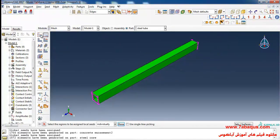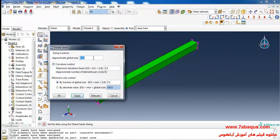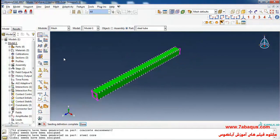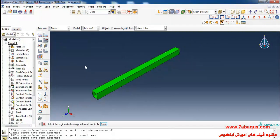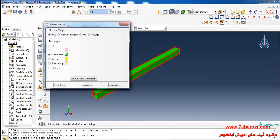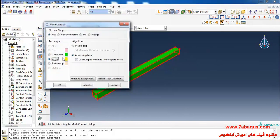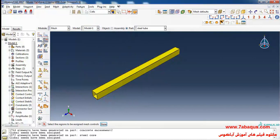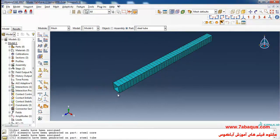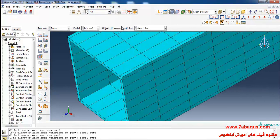Then I click on Seed Part and enter an approximate global size equal to 0.06 meters and click OK. In the next step I will click on Assign Mesh Control, select the steel tube, select Sweep and Medial Axis, and click OK. Then I will click on Mesh Part and confirm with Yes.